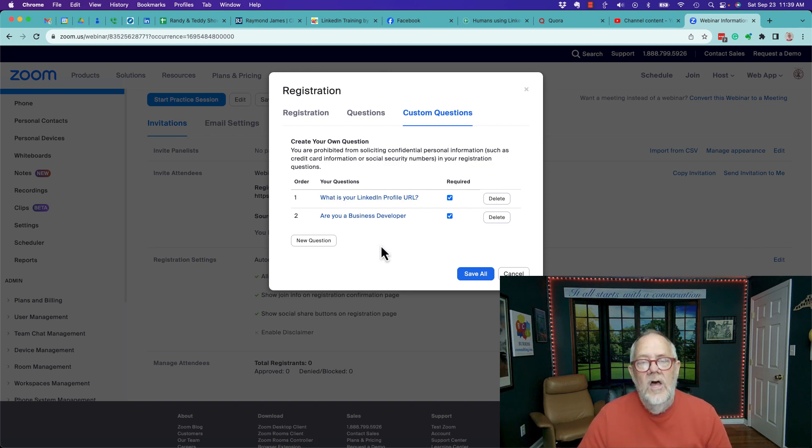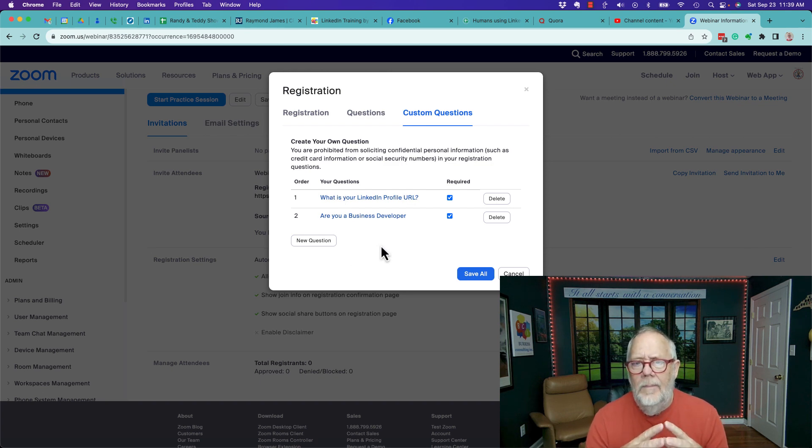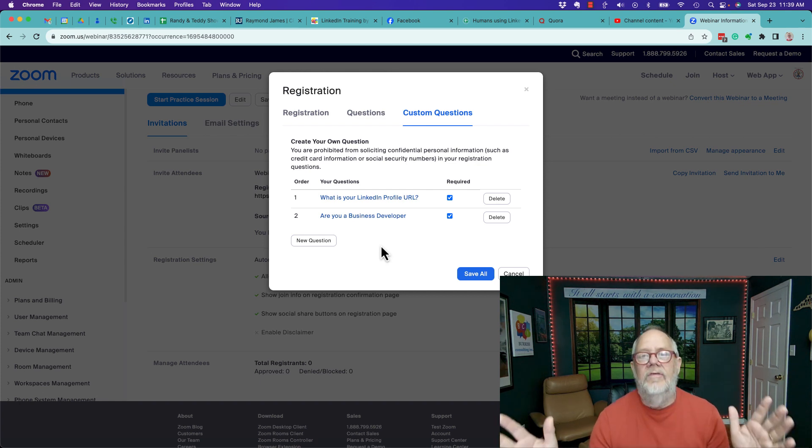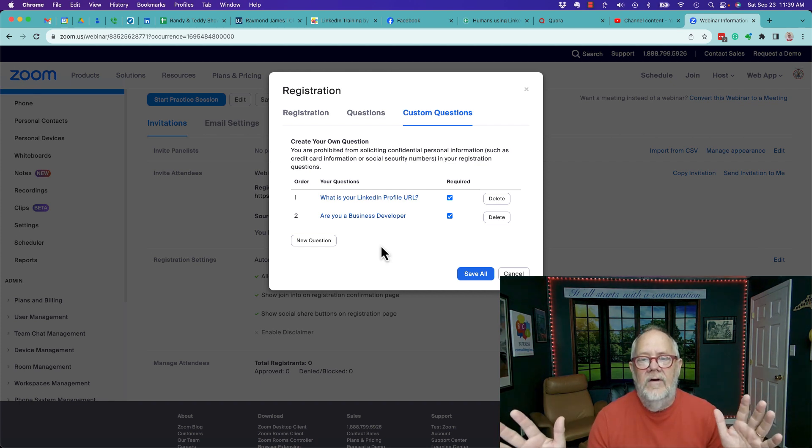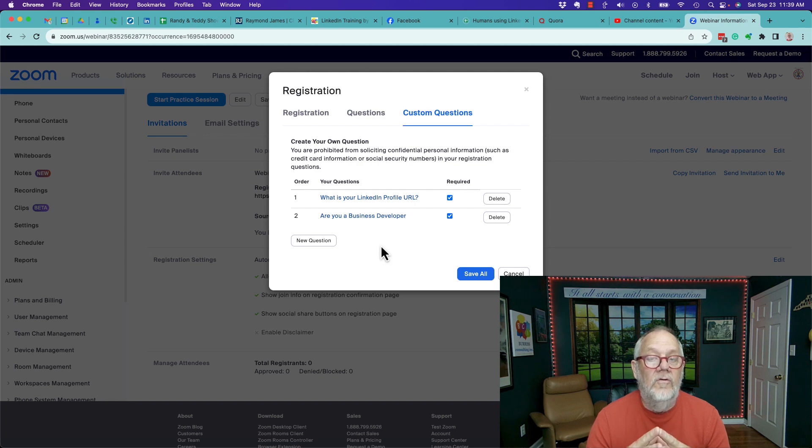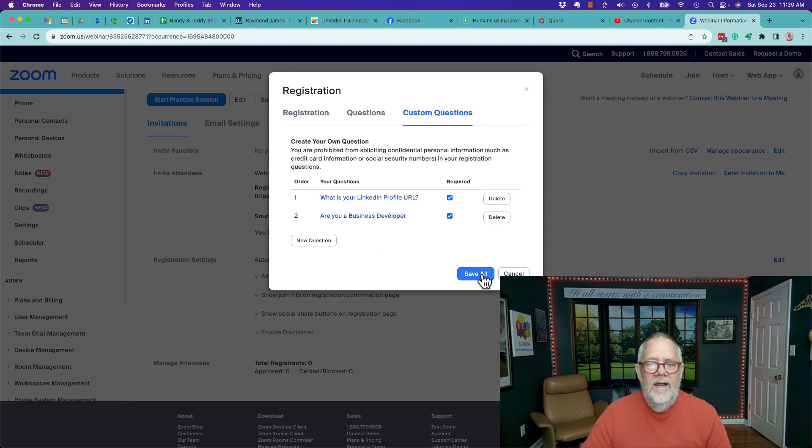what the limit is, but you want to be purposeful about asking very specific questions. You don't want to ask everything because that might turn off people from wanting to register for your webinar, so be very deliberate.